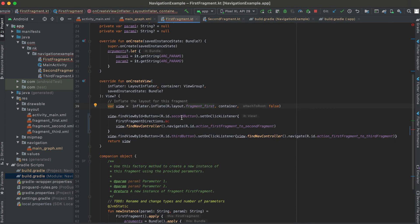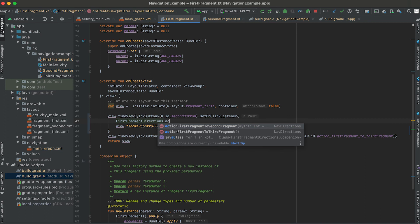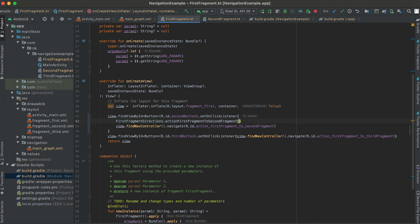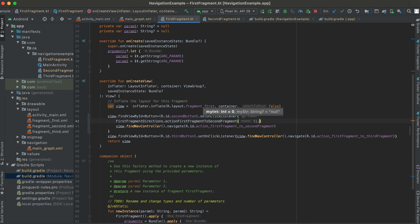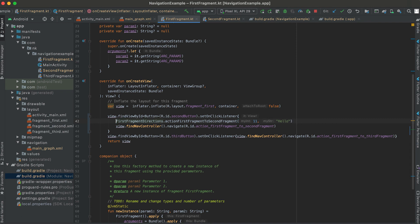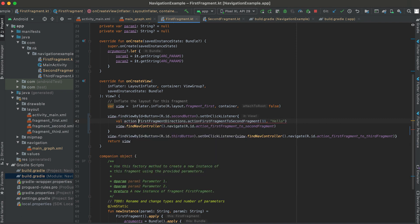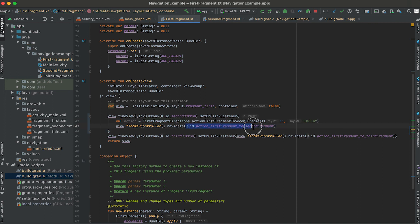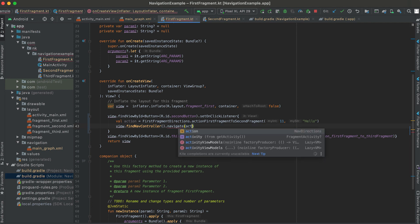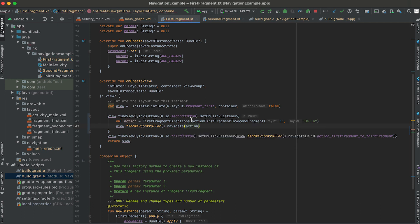This method is created automatically in camel case. We can use the same method to pass both the integer and the string value. Suppose I am passing 11 as the myInteger and string is hello. Let me keep it in a different variable action. And in this navigate method we don't have to call this, we can simply pass the action.